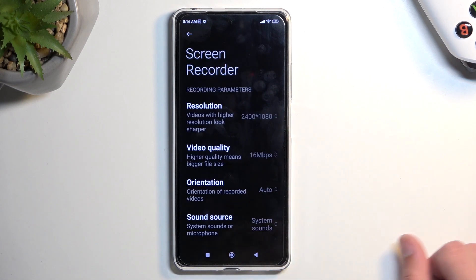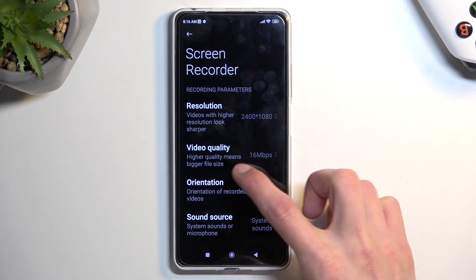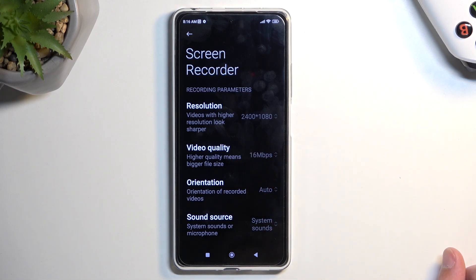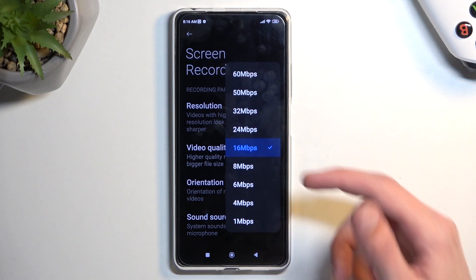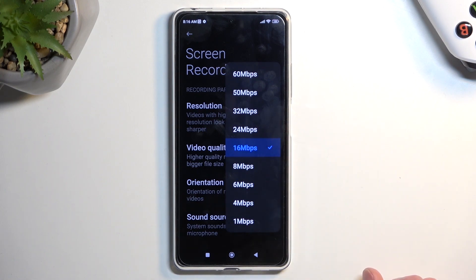Other than that, everything else is set pretty good. 30 frames should be good. So 16 megabits — if you find that it's kind of becoming pixelated or blurry in motion, you can increase it by one step, so 24. Anything above that will just be significant overkill.